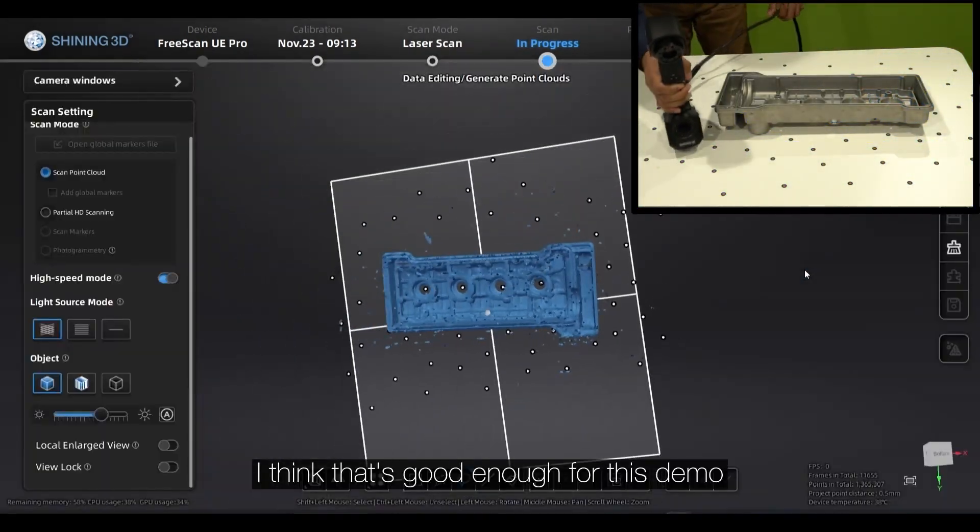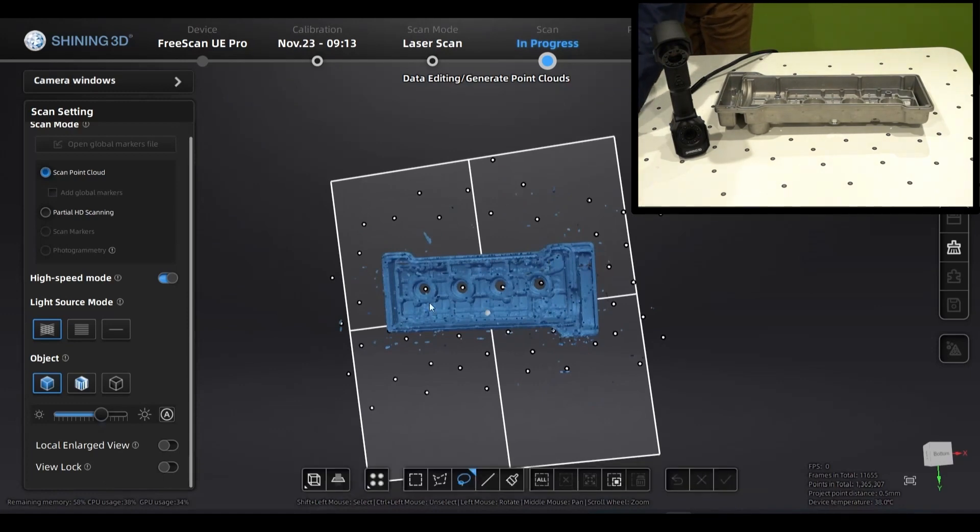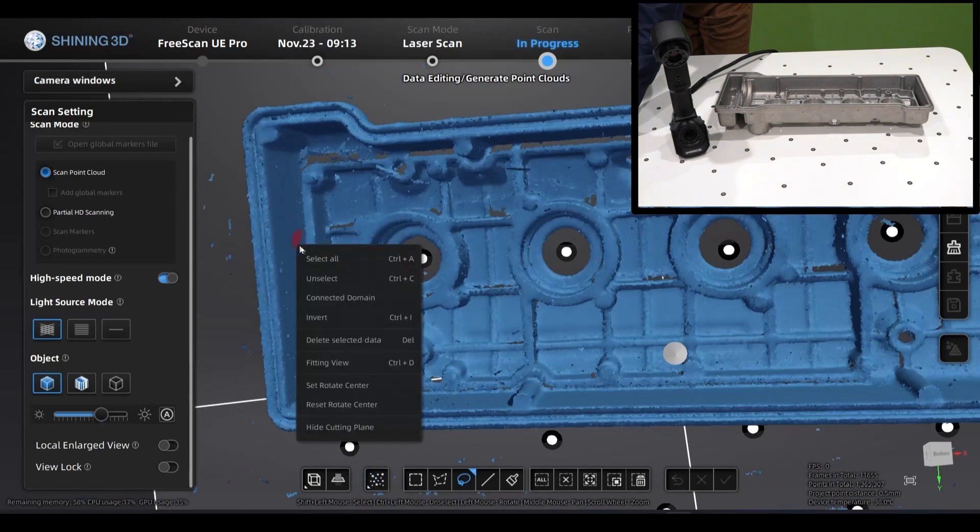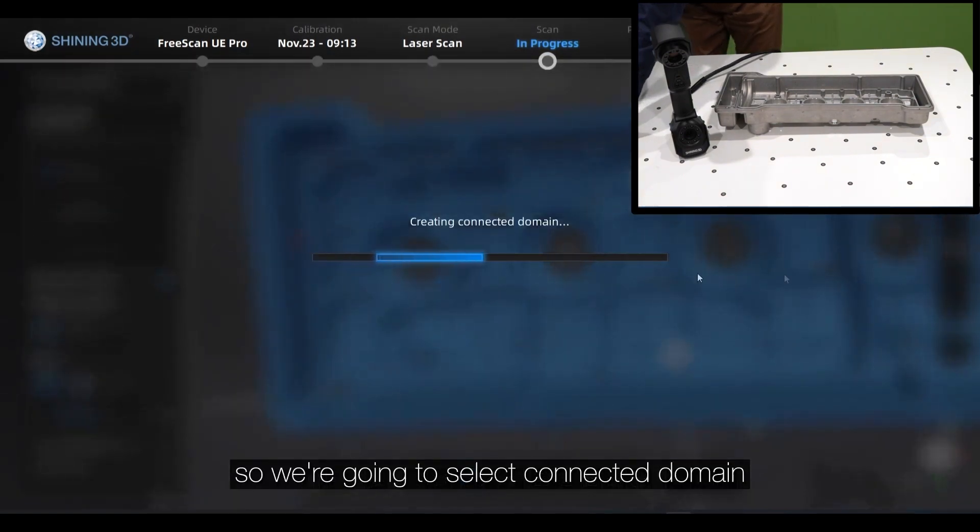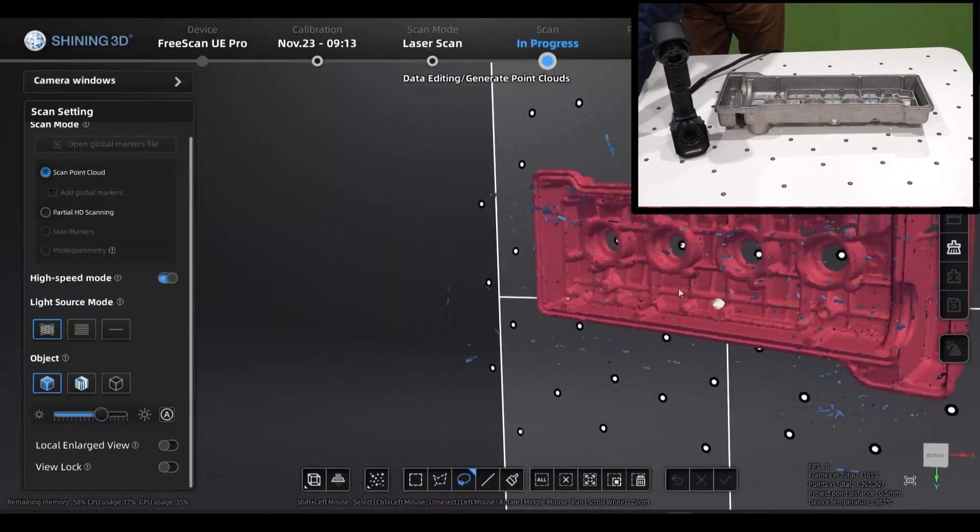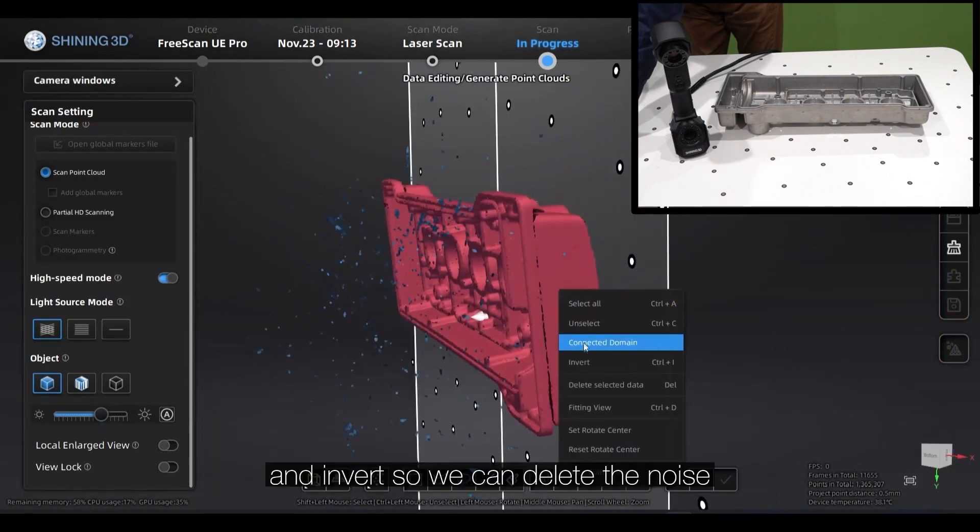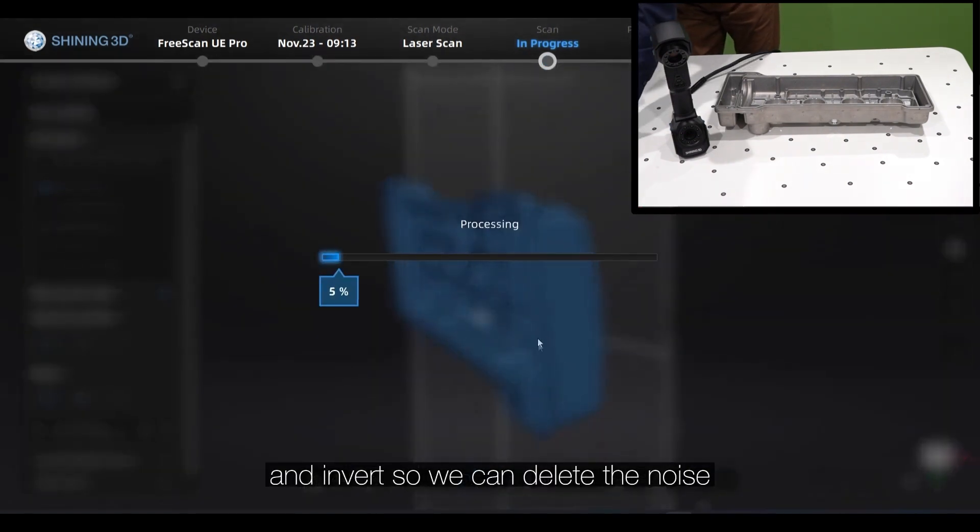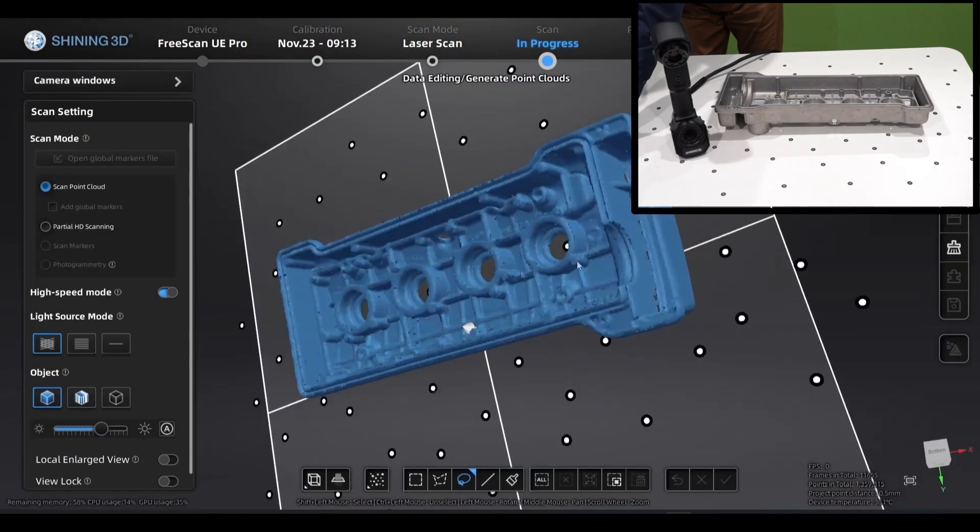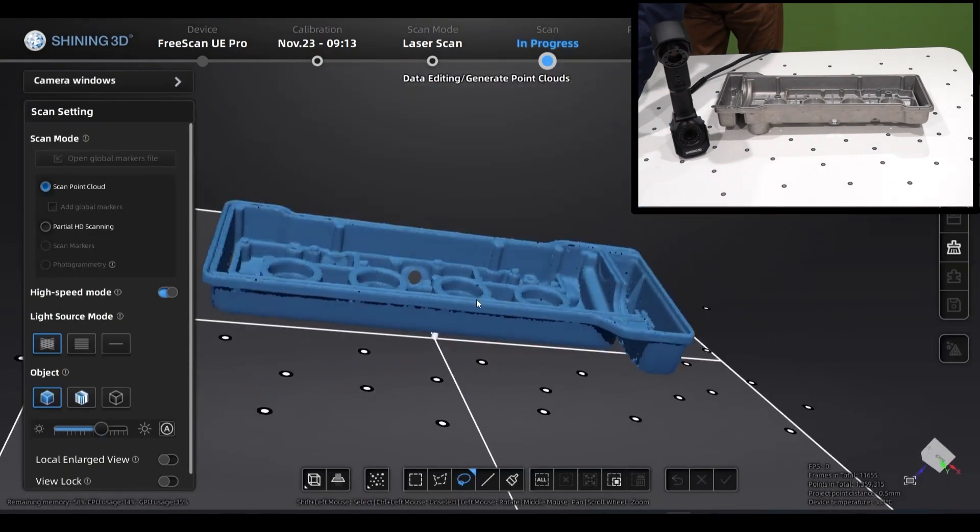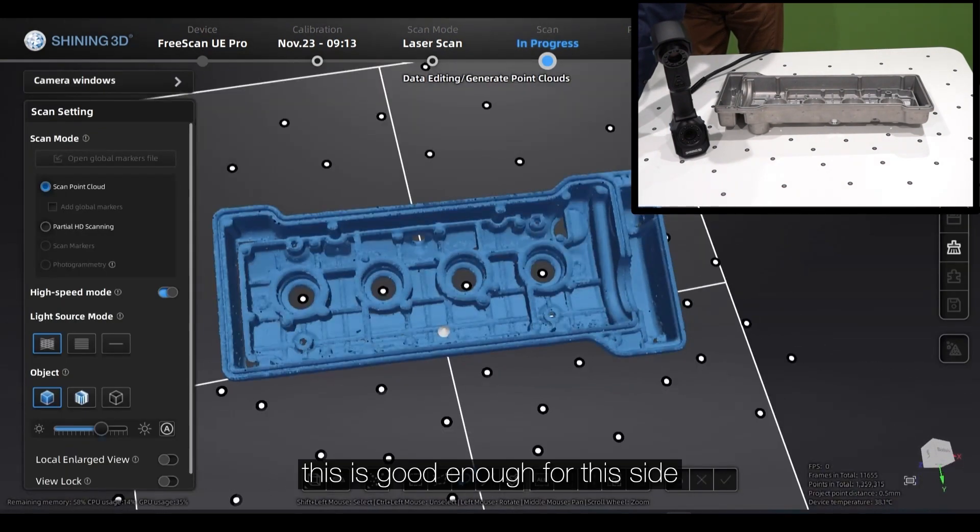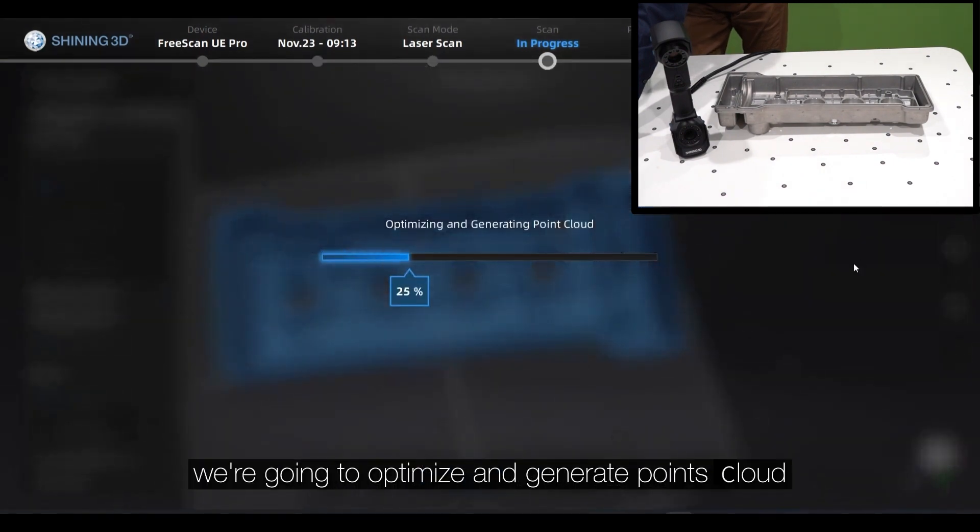I think that's good enough for this demo. So we're going to select Connect Domain and Invert so we can delete the noise. So we're going to optimize engineering points cloud.